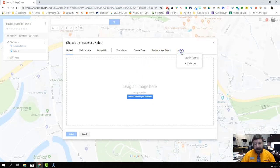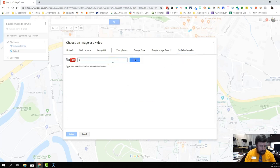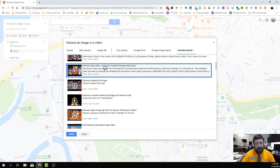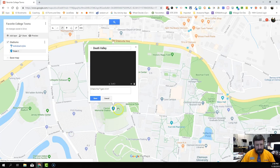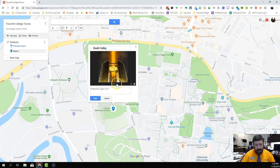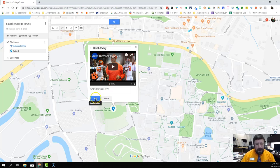I'm going to click the plus and this time add a video. I can come over to YouTube search — I can also upload a video or use one from Google Drive. I'm going to do a YouTube search for 'Clemson Tigers hype' because I want their hype video. I'll select the 2018 ACC Championship video and now I have my picture and a video. I can keep adding more, and I can add a lot more text to the description, but you get the point. So I'm going to save this.